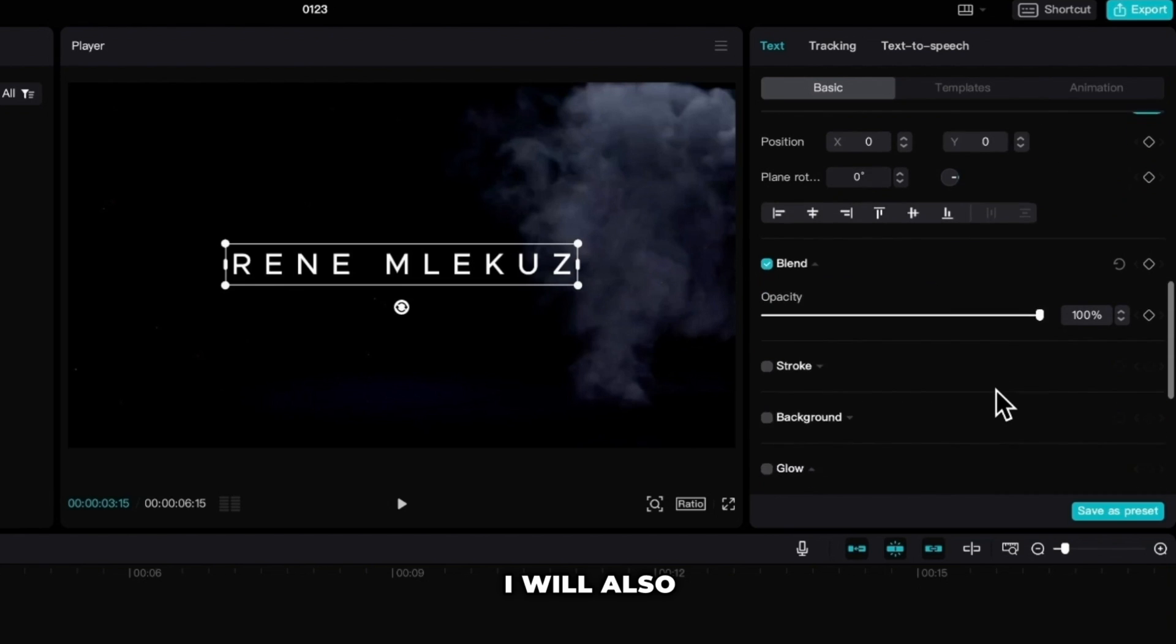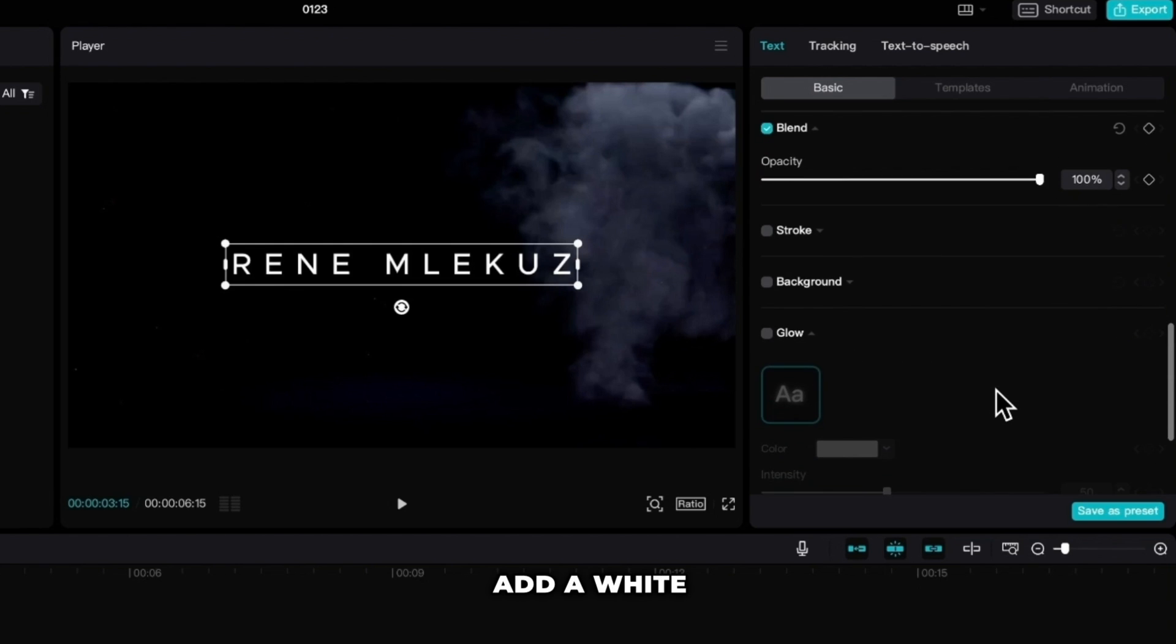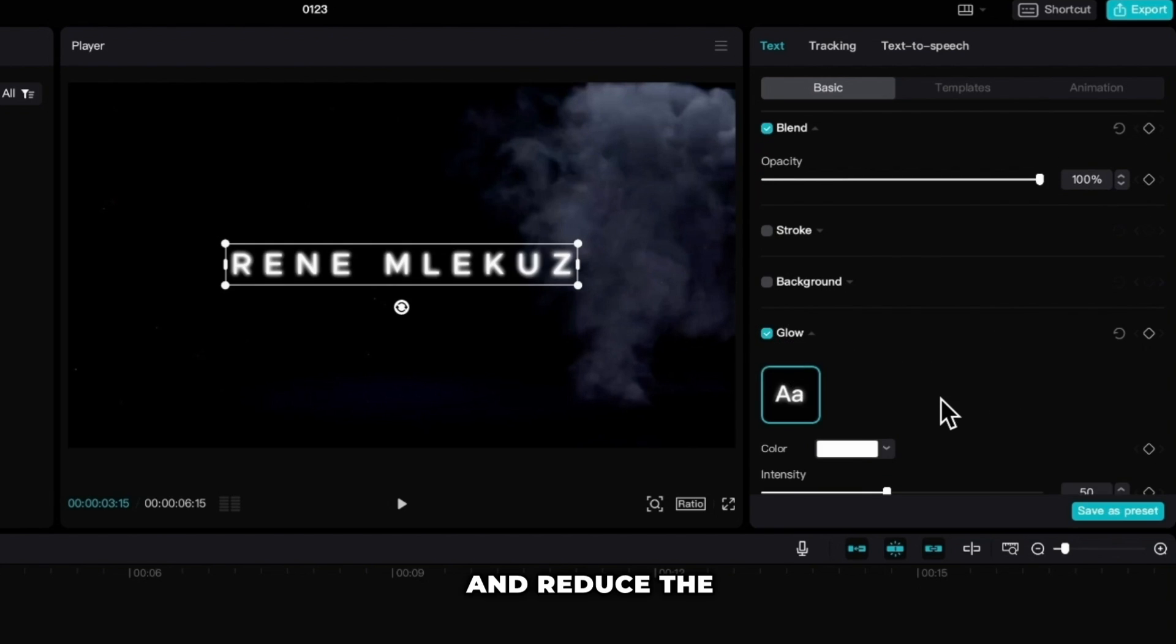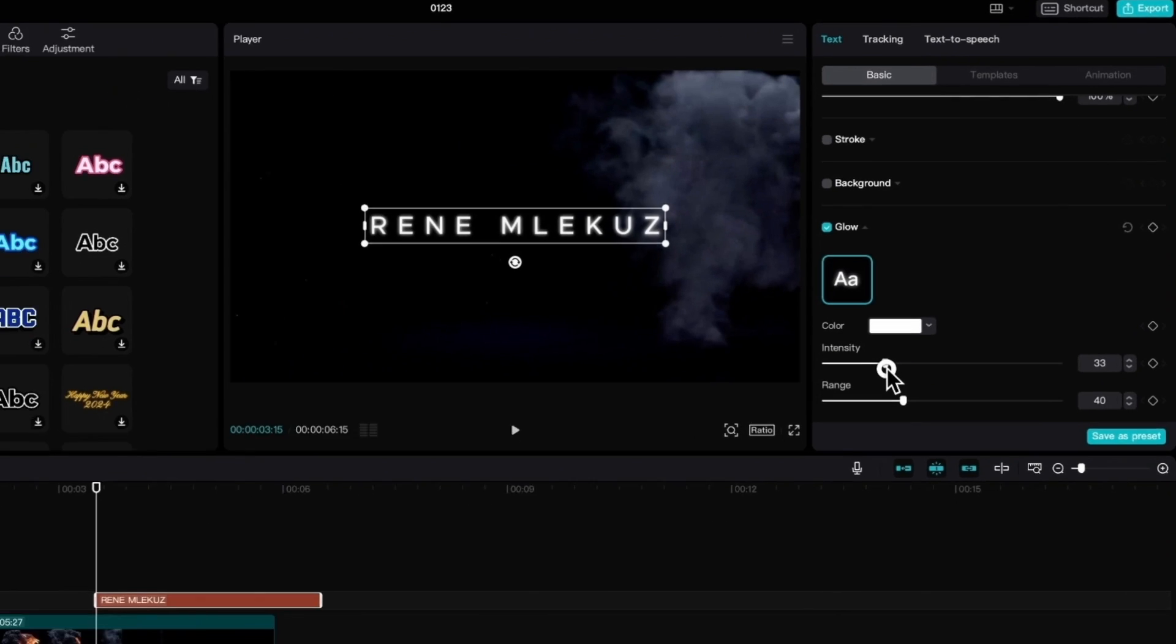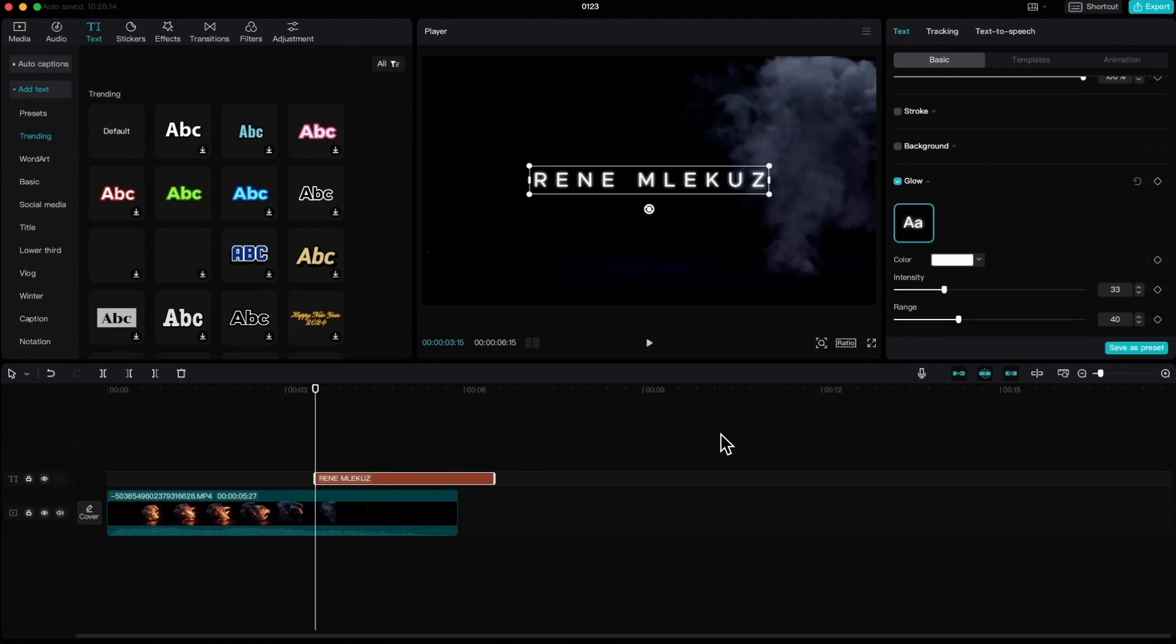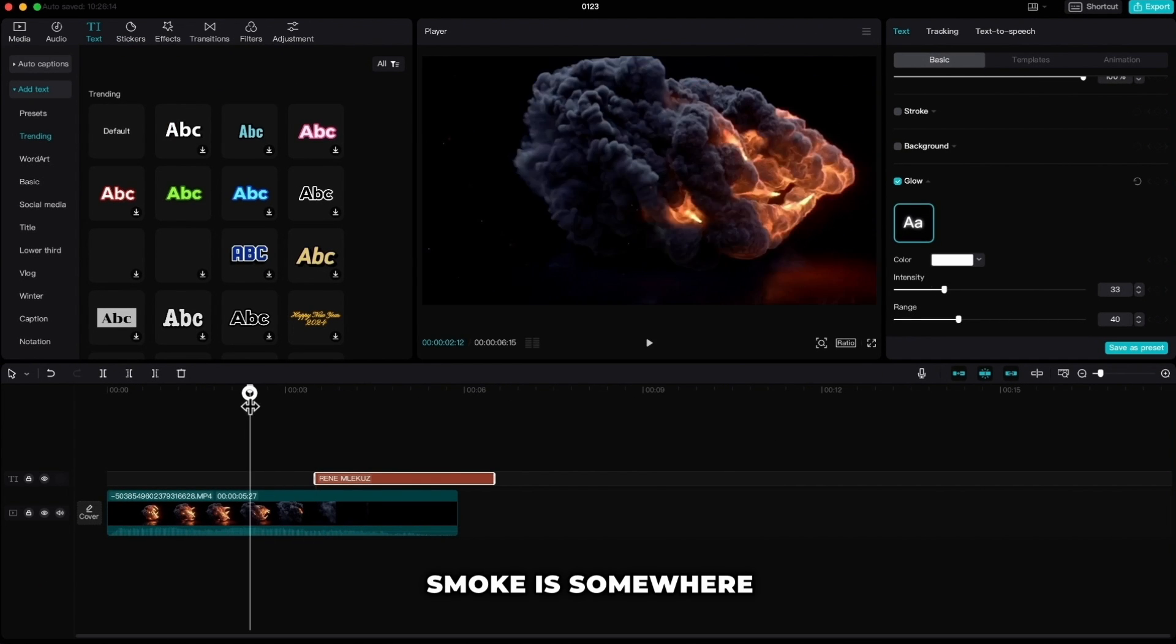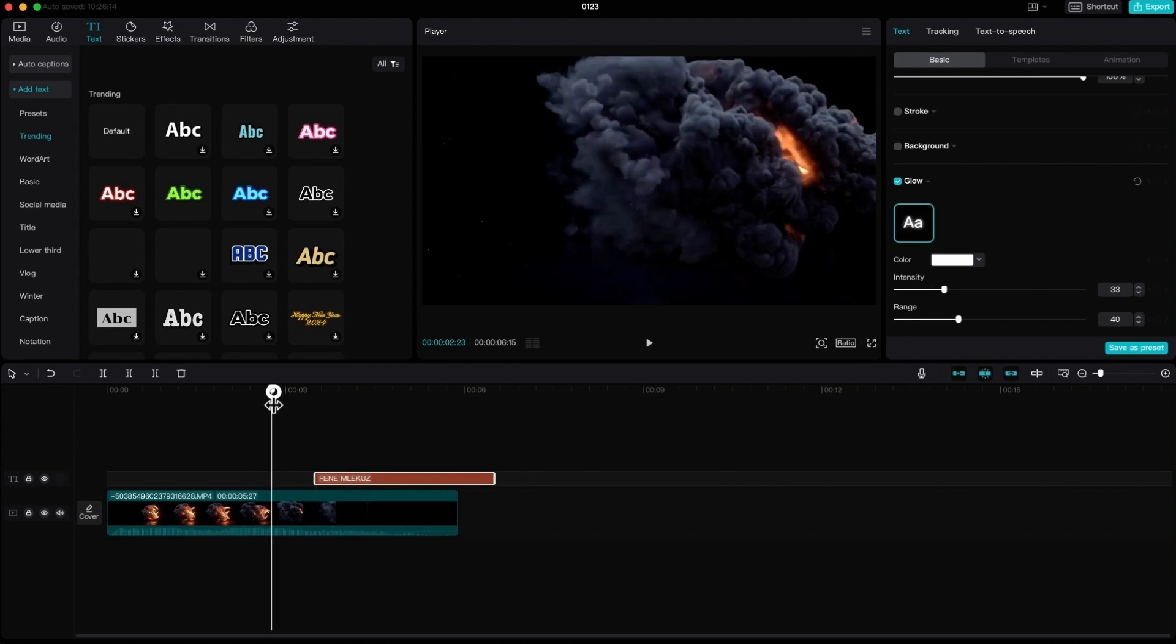I will also add a white glow effect to it and reduce the intensity to around 33. Now I want to position the text where the smoke is, somewhere in the middle.